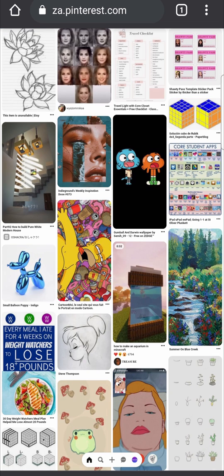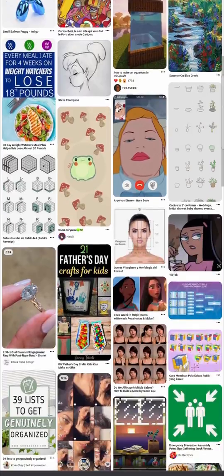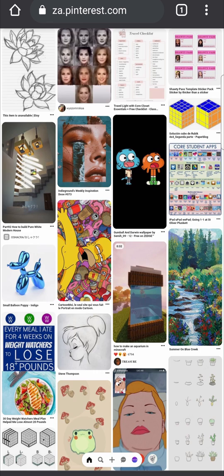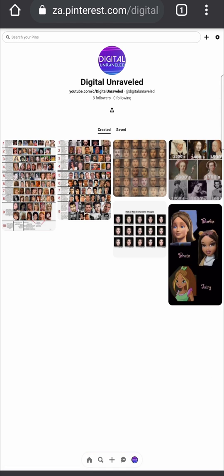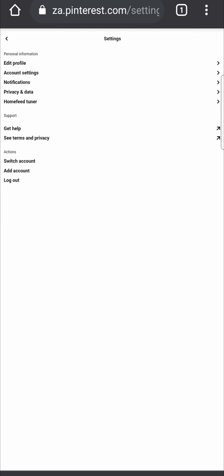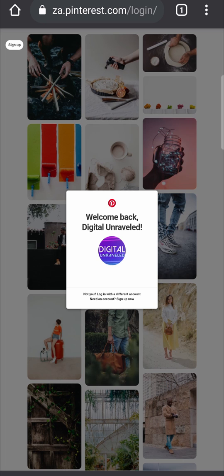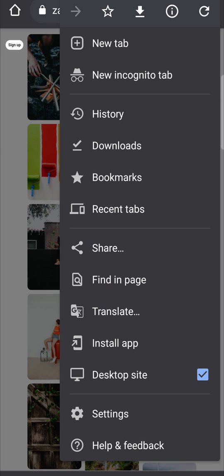Now it may load up a desktop version of Pinterest, but this might not be the correct one — we want the version that looks like you're on a PC with all features available. If it didn't load correctly, go to the settings gear at the top right-hand corner, tap on that, and log out. Then log back in while desktop mode is still enabled.